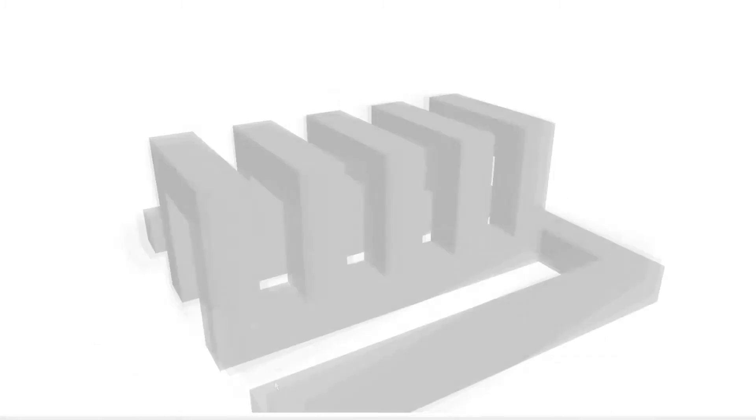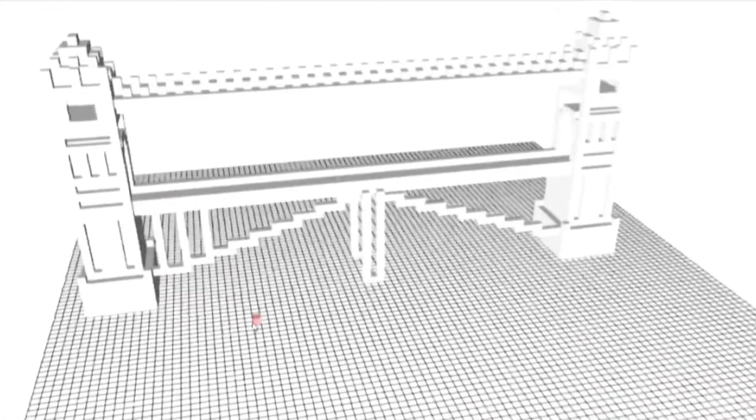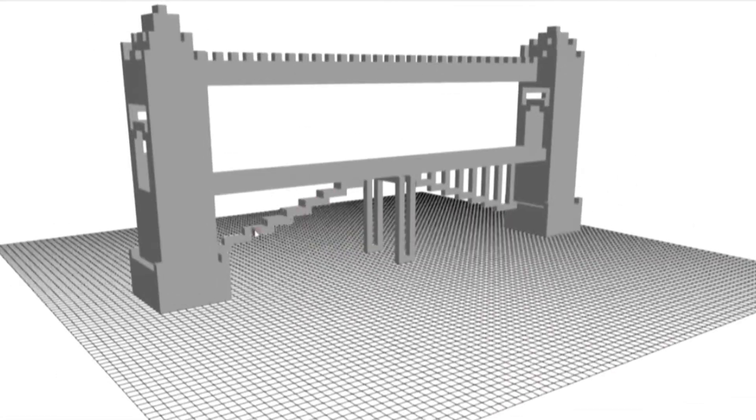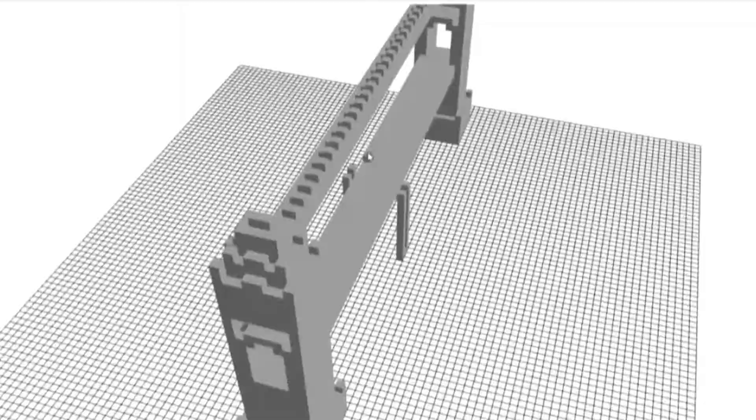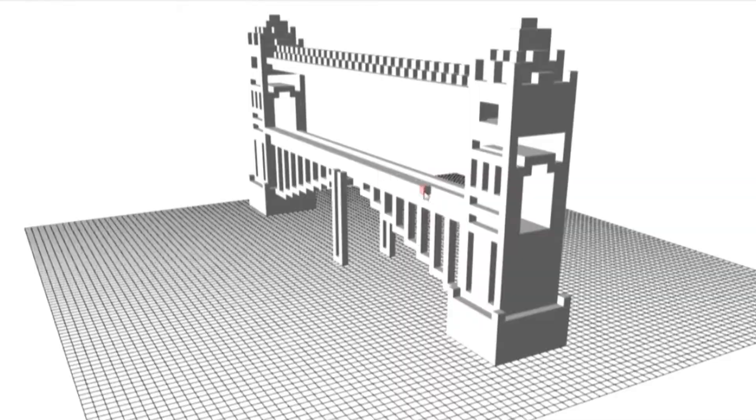You can make models that are simple or complex, fun or functional. With Tiles you can build anything you can think of.